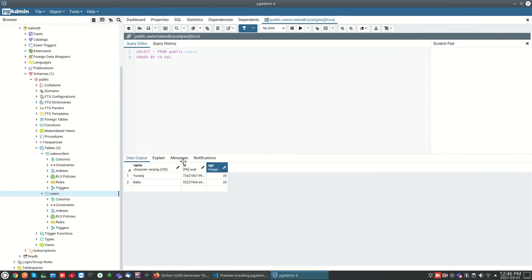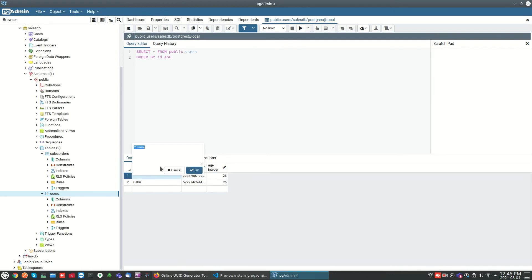If you want to edit data, you can just click on the same row or column so that you can change the values.